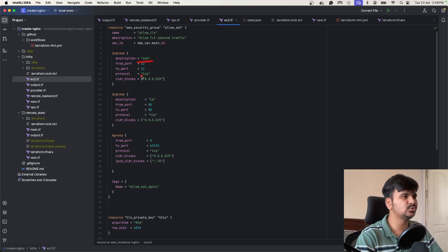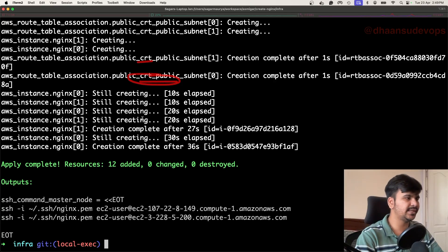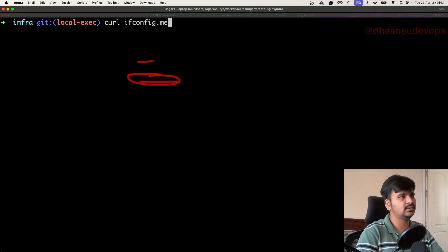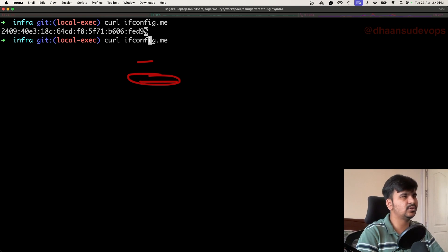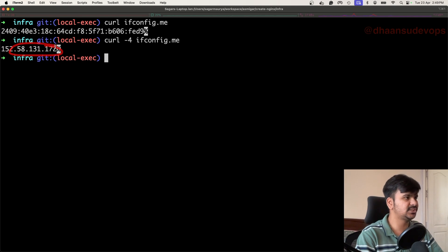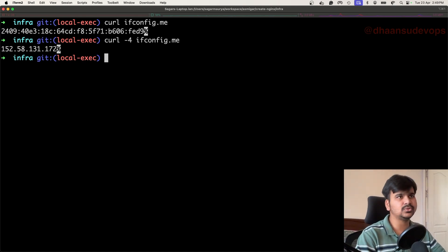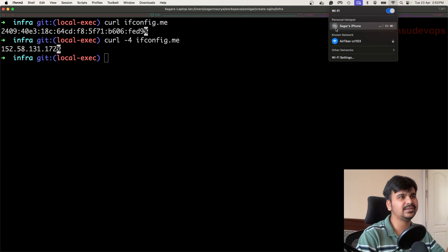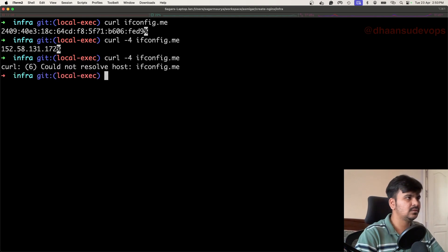The second problem is that I'm opening SSH access to the whole world. I could use my IP, but my IP could change. If I run 'curl ifconfig.me', I can check my IP. It shows an IPv6 address — to get IPv4 I need 'curl -4 ifconfig.me'. But understand that this IP can change based on my network or internet service provider because I don't have a static IP. If I switch from Wi-Fi to mobile hotspot, the IP changes.